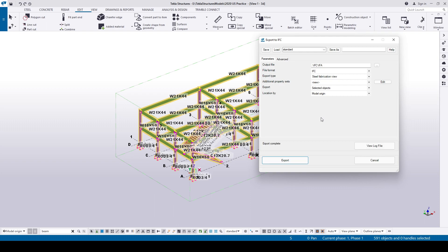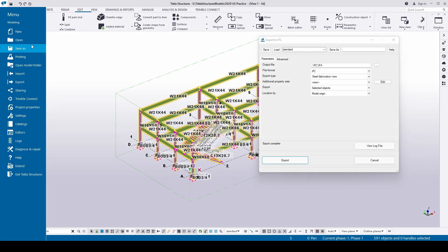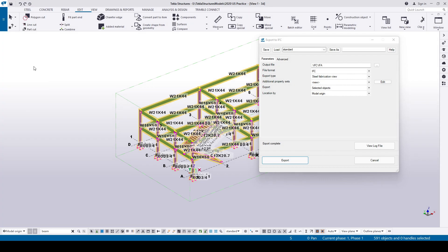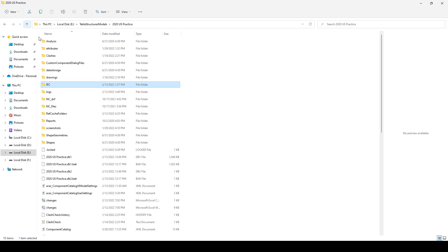After the export is complete, the IFC file for the approval model will be saved in the IFC folder in the model folder.